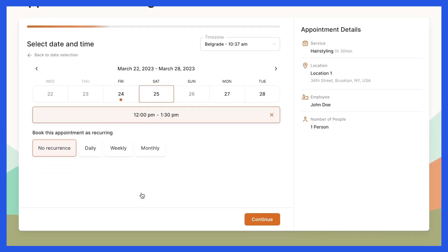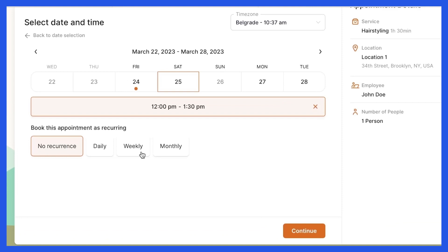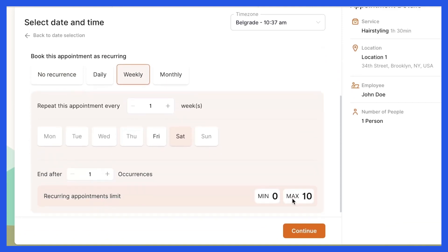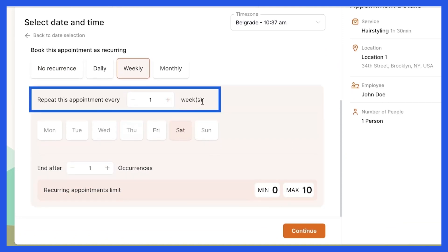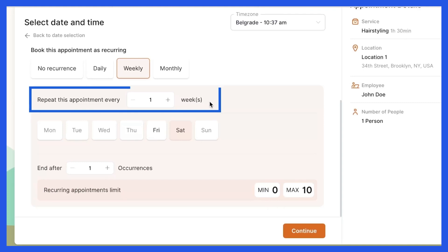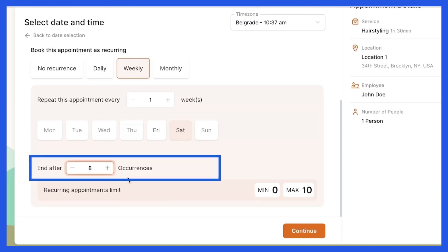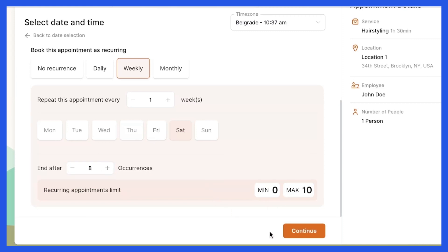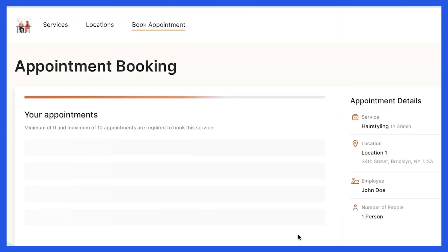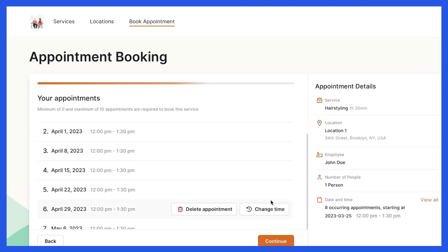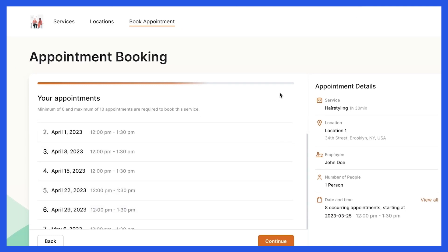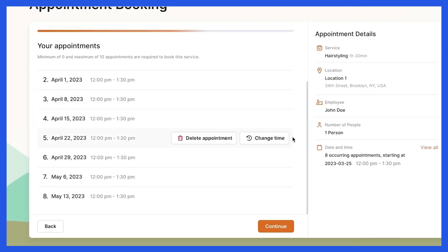This is my first appointment. I'll choose weekly appointments and leave one here, as I want my appointment to repeat every week, and set Saturday here. I want to book my hairstyling appointment two months in advance, so I'll type eight here, meaning my recurring appointments will end after eight consecutive appointments. I click continue and can see the list of all the appointments, double check dates and times, then click continue to finish up and book them.